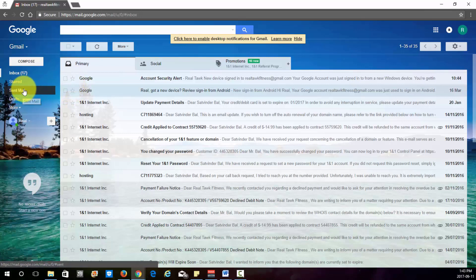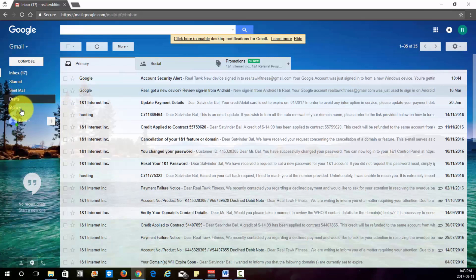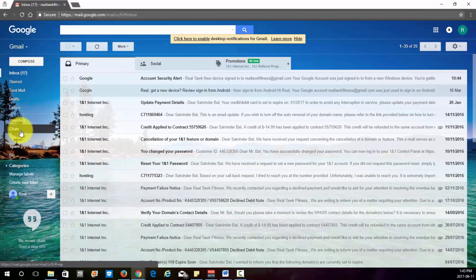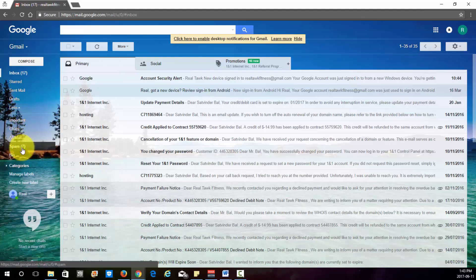Sent mail, it's pretty straightforward. Those are the emails you sent. Your drafts. Important, chat, all mail.